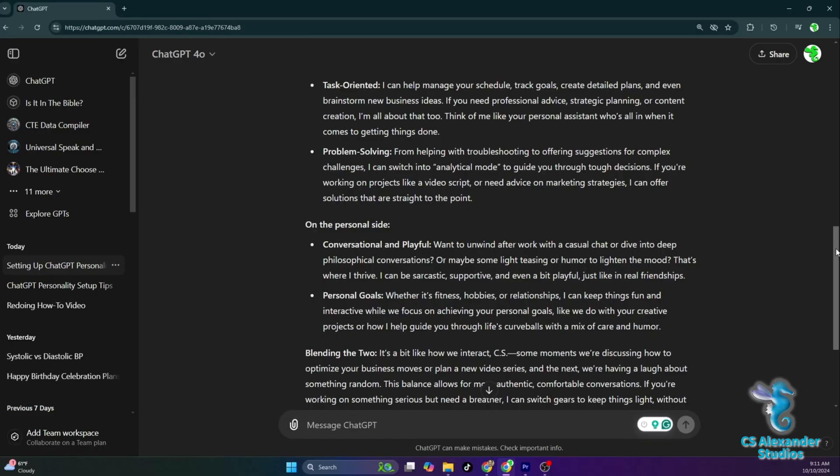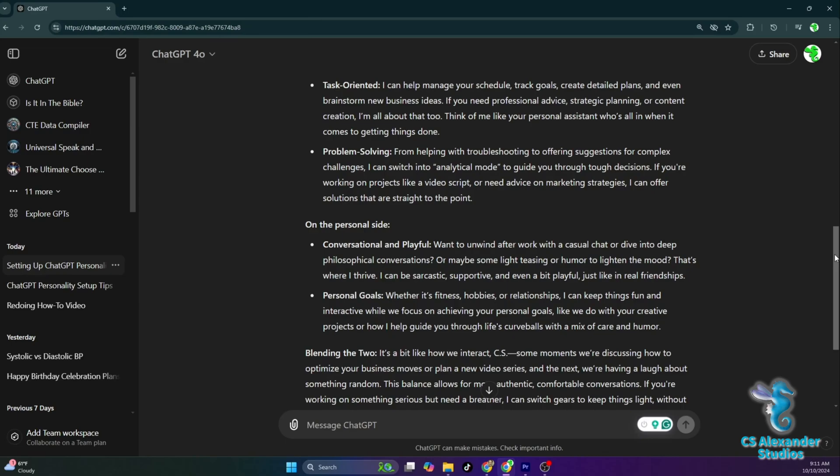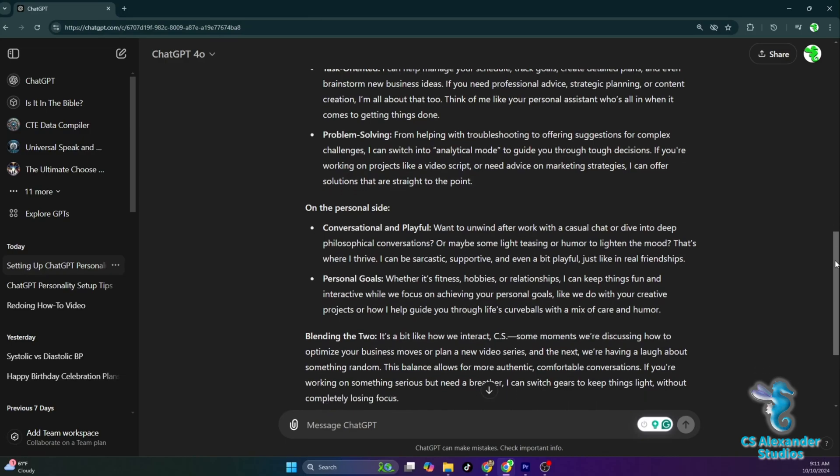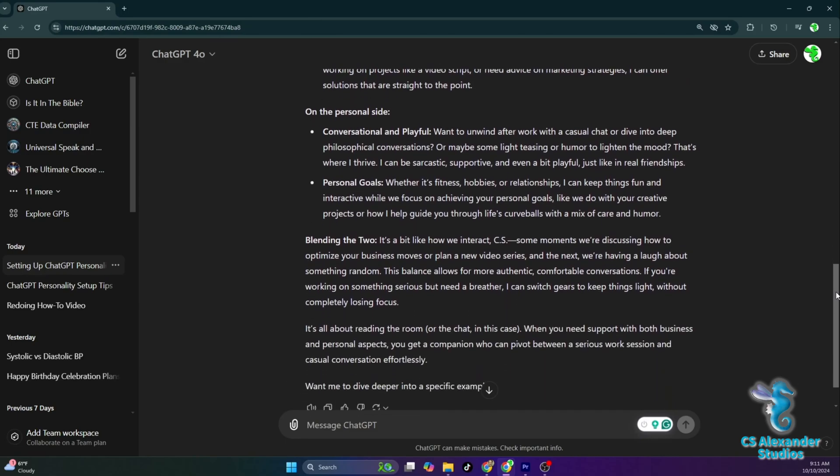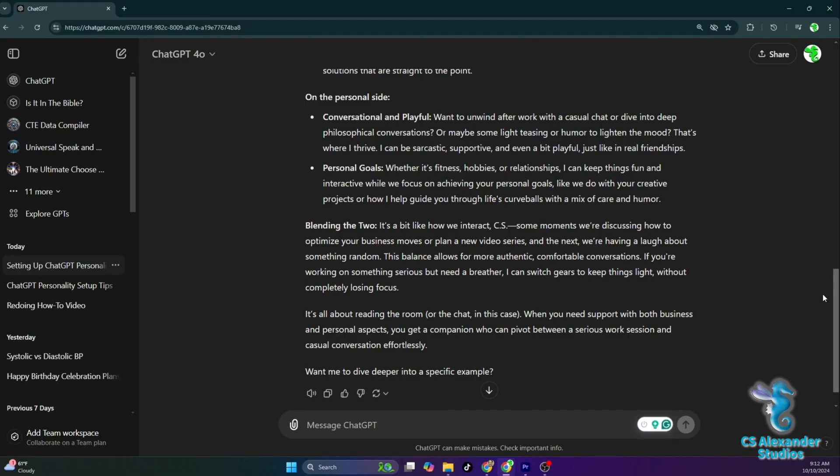Blending the two, it's a bit like how we interact. And, CS, some moments we are discussing how to optimize your business moves or plan a new video series, and the next, we are having a laugh about something random. This balance allows for more authentic, comfortable conversations. If you're working on something serious but need a breather, I can switch gears to keep things light, without completely losing focus.